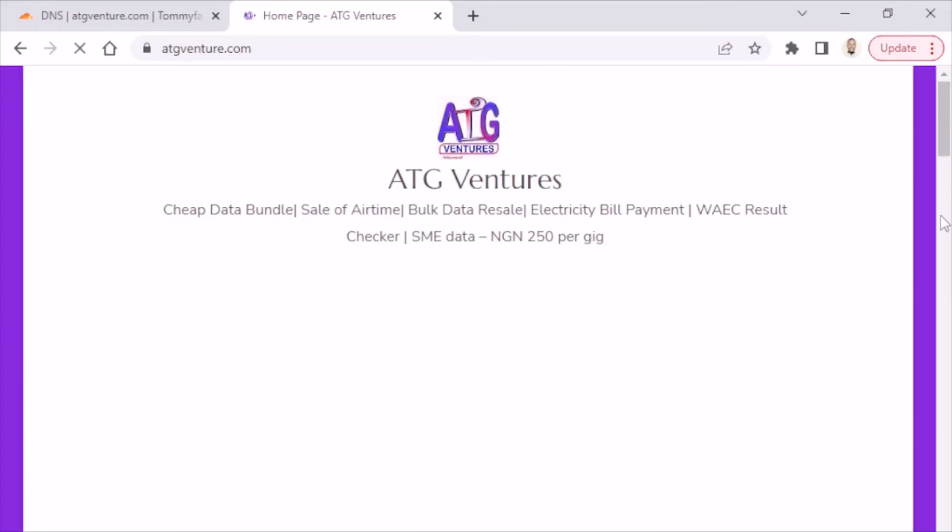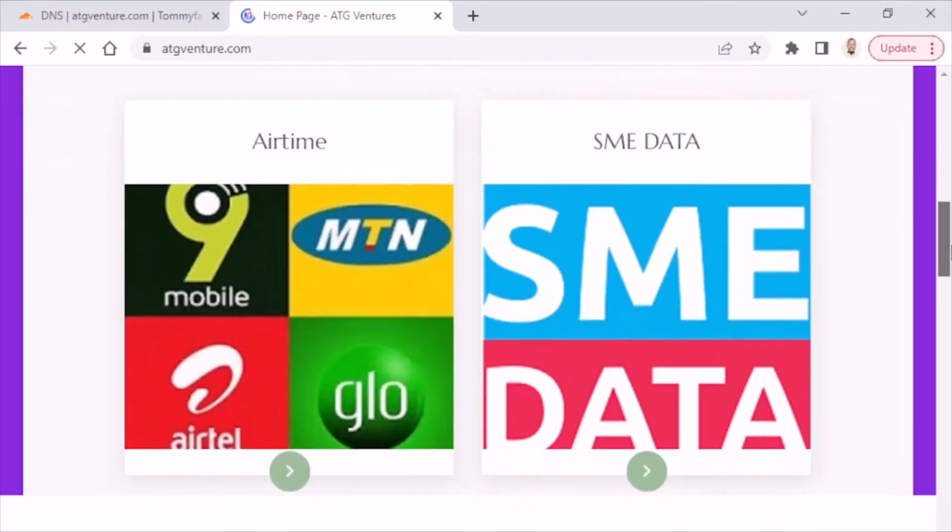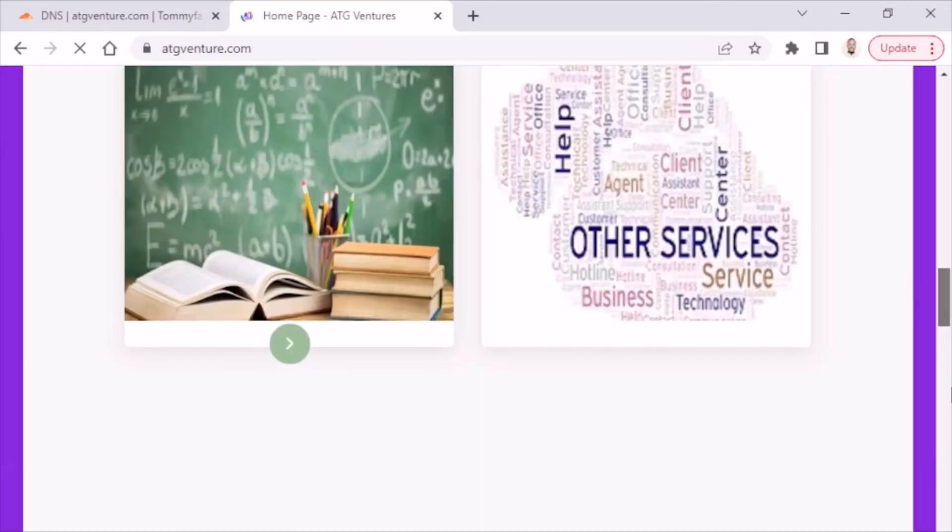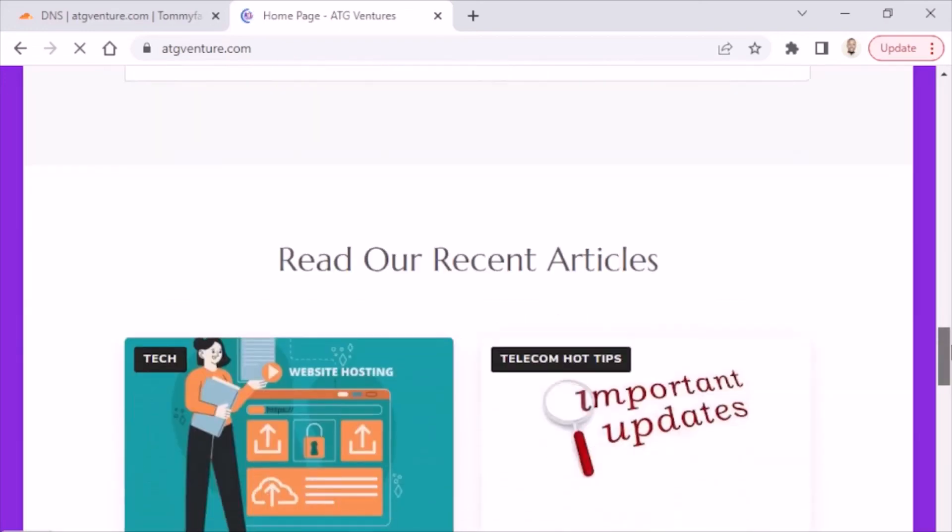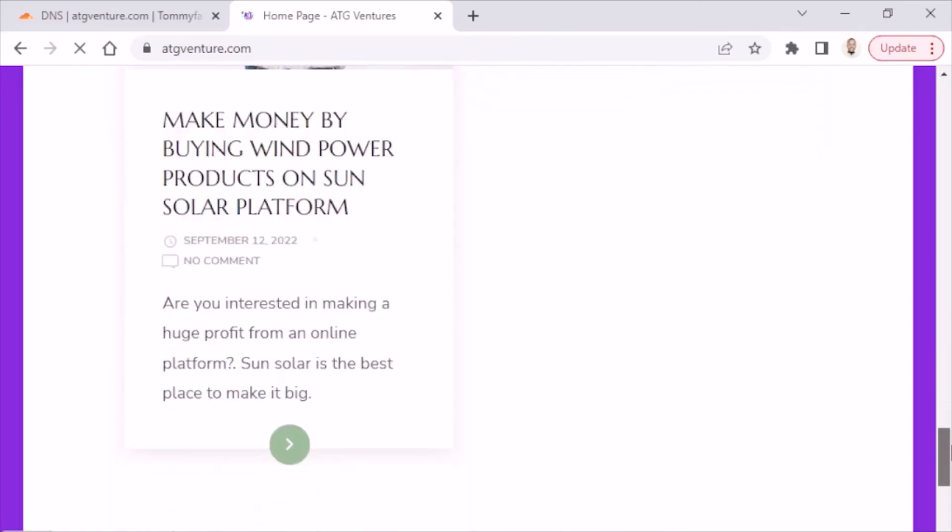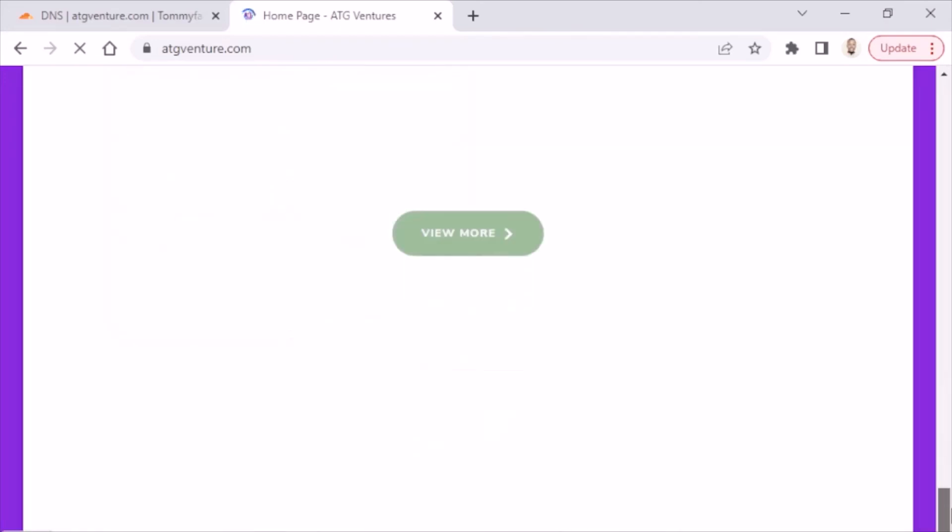So as you guys see, the website has started loading. So if this video happens to be helpful, you can leave a comment.